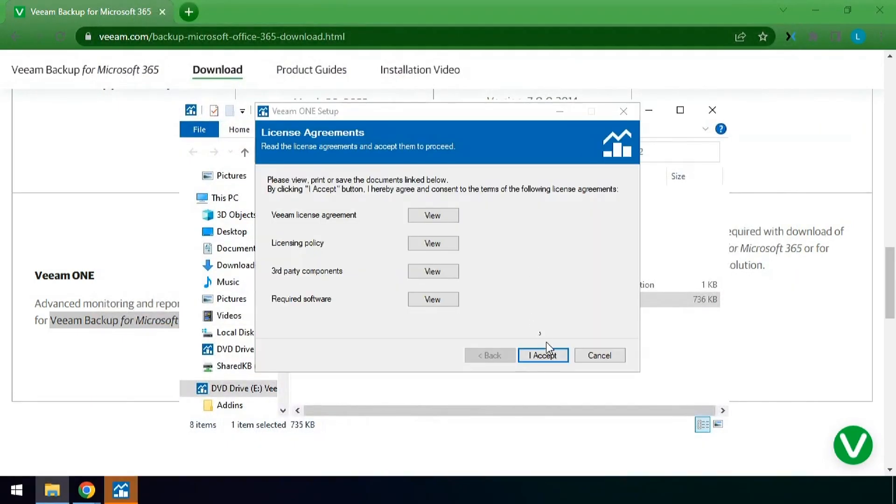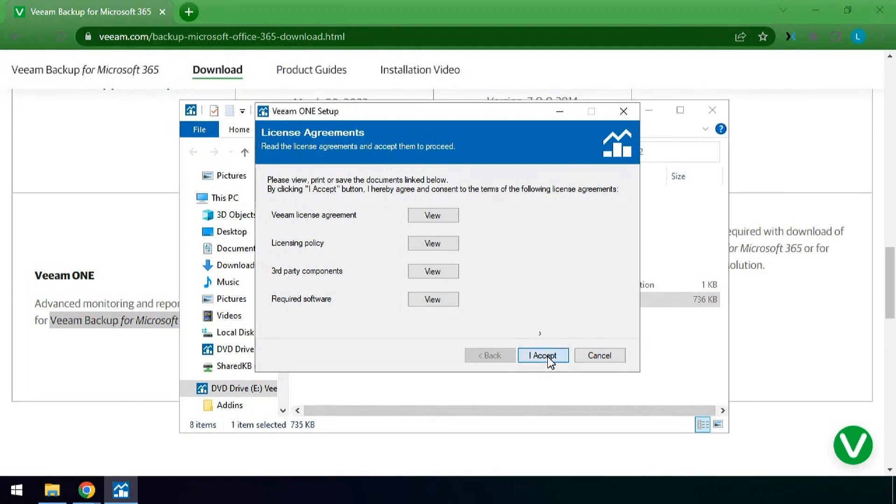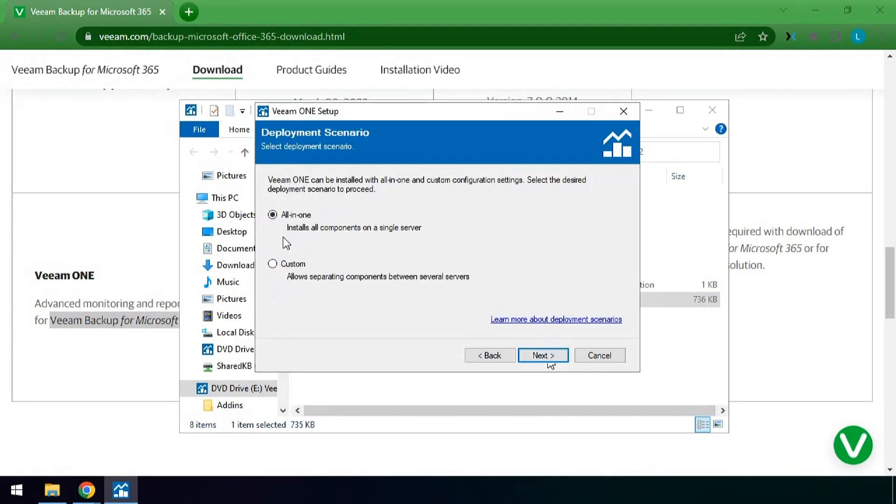Here you will also agree to the license terms and third-party components. Here we'll do an all-in-one installation on a clean install of Windows. If you plan on spreading these components across multiple servers you can do a custom installation.